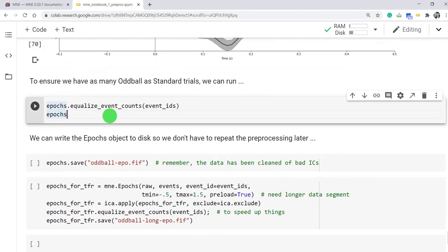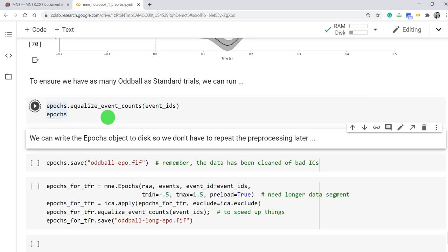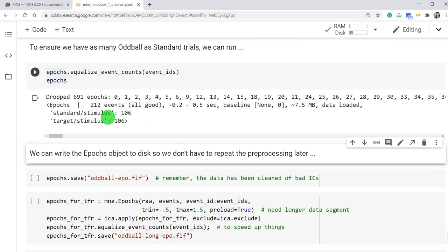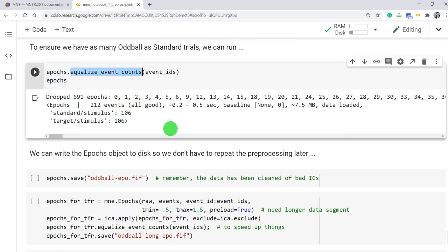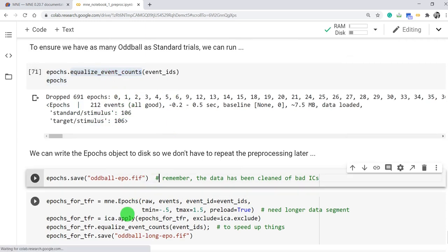So to ensure we have as many oddball and standard trials, we can run to equalize those unbalanced data. Look, from 80 to 20 ratio, we can try to select only balanced equalized event counts. Does that for us.